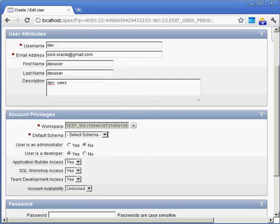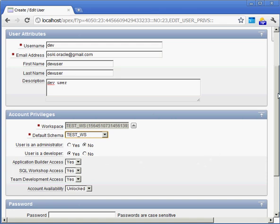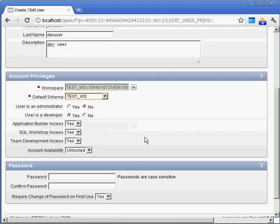And we're going to give them a default schema to be associated with that. Test WS user. So, they'll have all development privileges. They won't have administration privileges. We'll give them a password associated with that also. Again, keep it simple. We'll call it dev user.